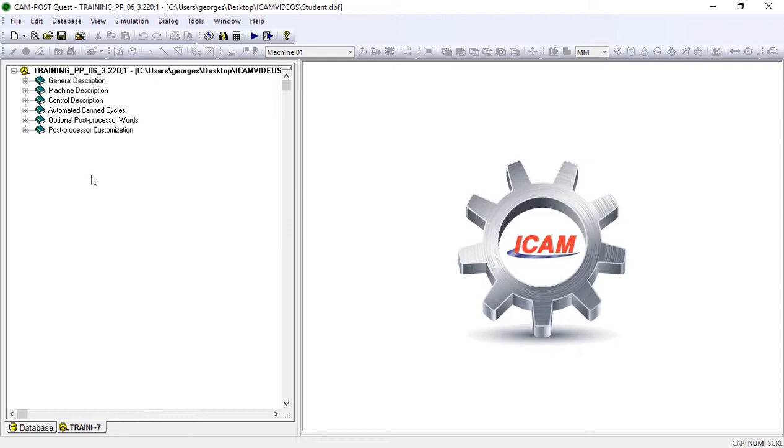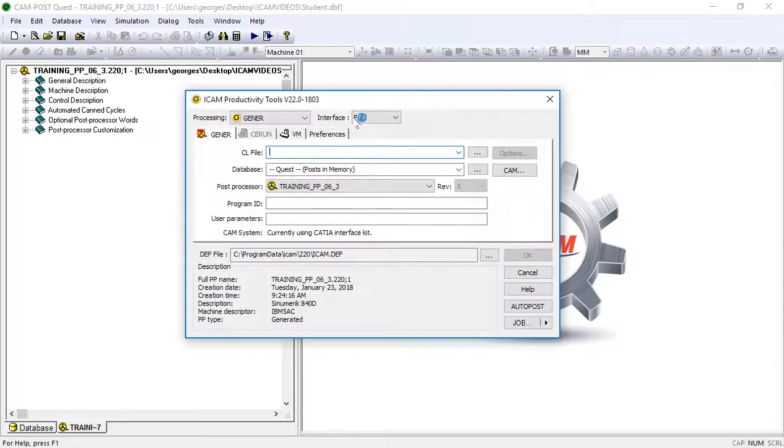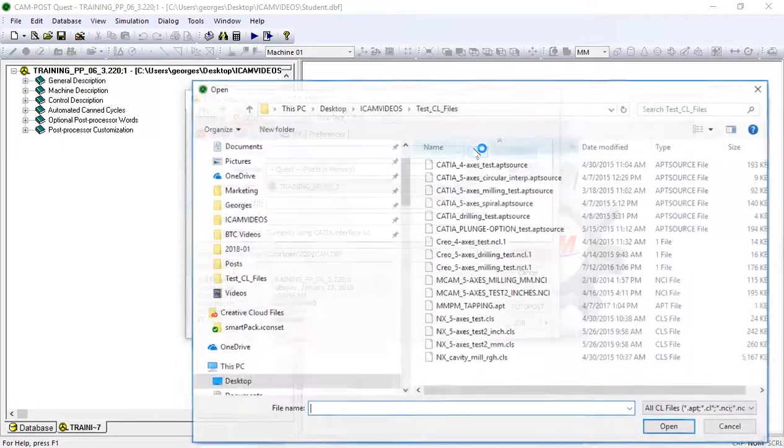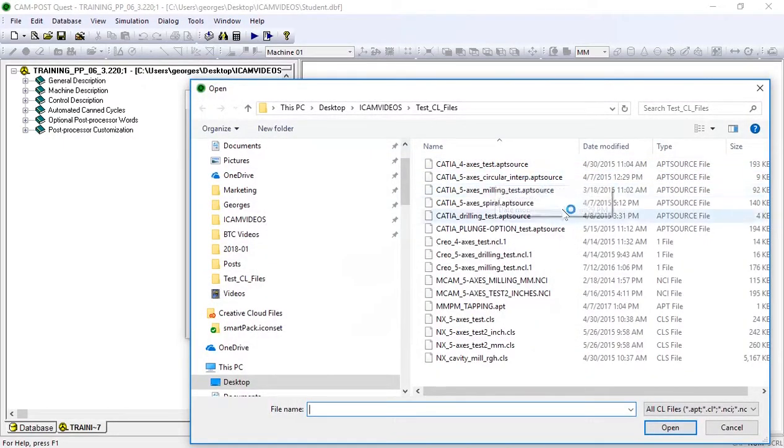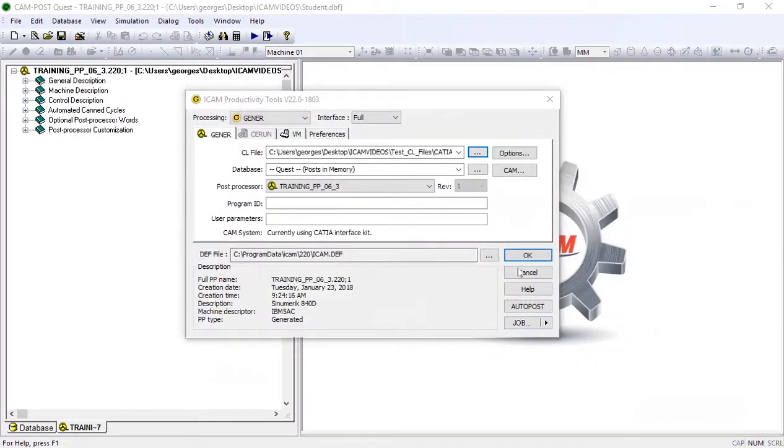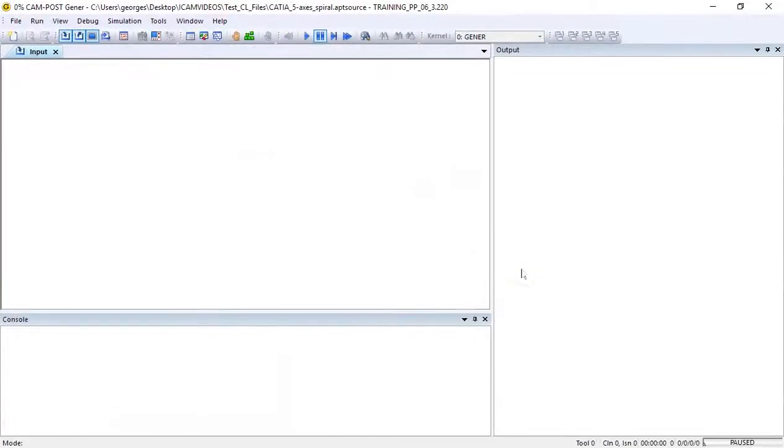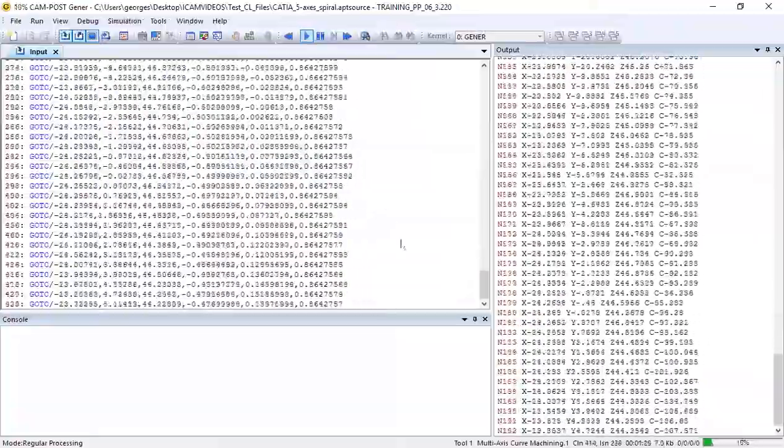We know from our machine tool builder that our C-axis table can handle minus 360 to plus 360 degrees of movement. Due to our machine's limitations, we expect our C-axis to over travel very quickly.